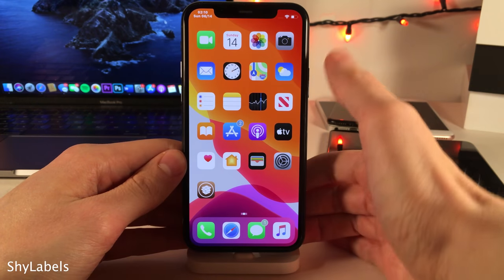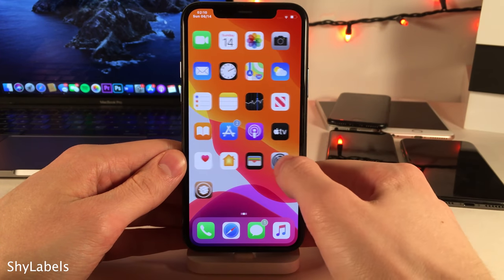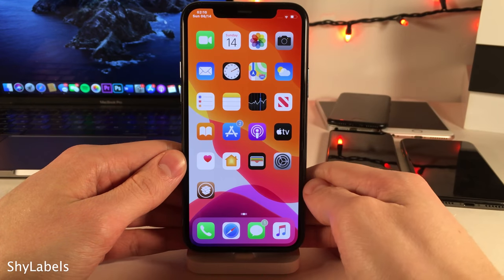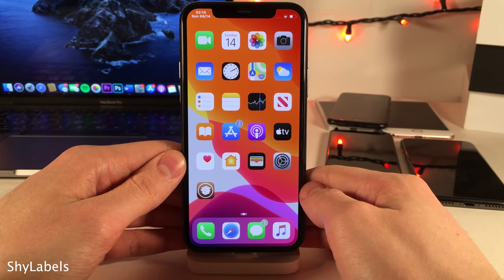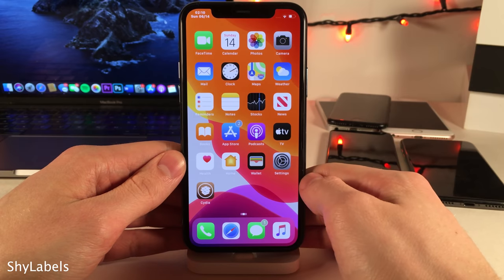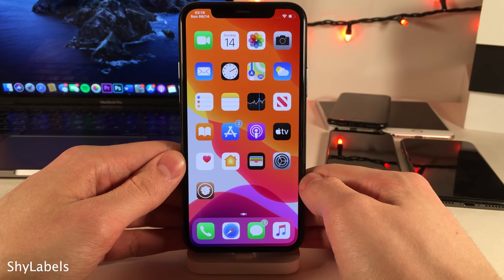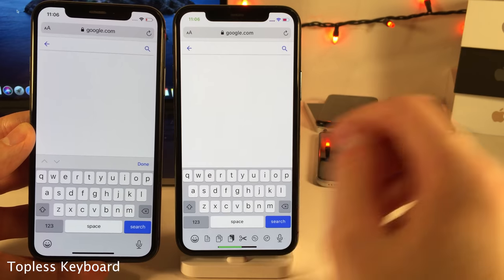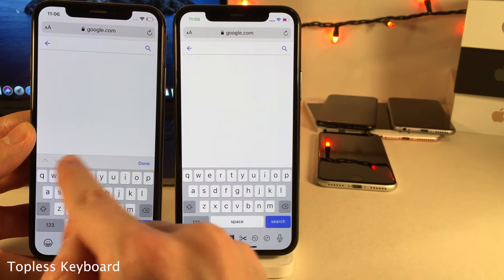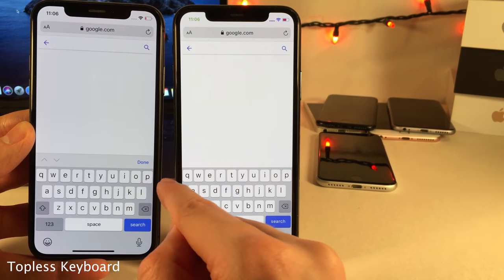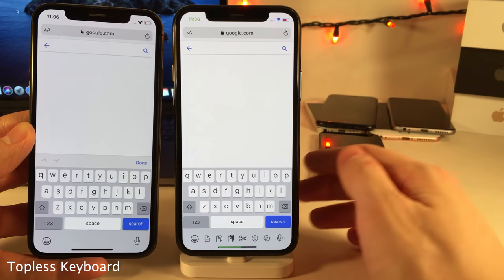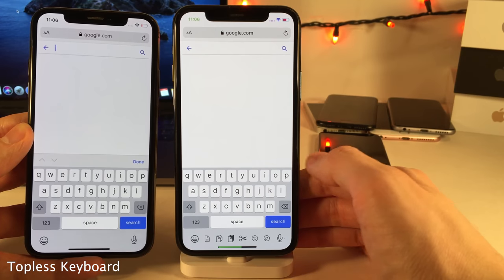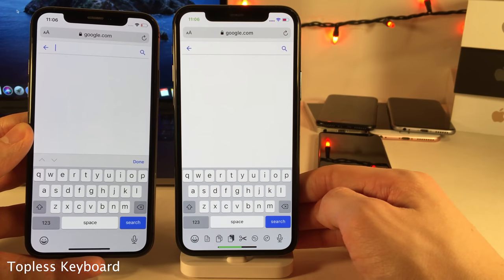Shy Labels hides your app labels on your home screen when you're not scrolling between pages — as soon as you start scrolling they'll appear briefly and then fade away. It's a subtle way to still have app labels but retain a clean look. Topless Keyboard removes the bar at the top of the keyboard that allows you to skip between text fields and dismiss the keyboard, for a more minimalistic look.